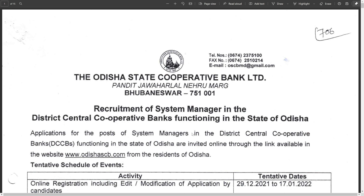Hello dear students, welcome to Indian Advanced Studies. Aaj is video me aapko bataunga ki ek special video hai bank ke related - Assistant Manager and Banking Assistant ka post yahan par available kar di gayi hai. So how can you apply for this post?